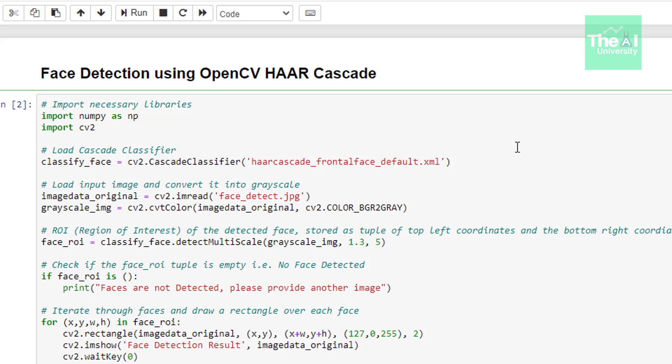To get the region of interest we are using classify faces method called as detect multiscale. It takes several input parameters. No.1 is input grayscale image. No.2 is scale factor which depicts parameter specifying how much the image size is reduced at each image scale. What this means is by what factor are we increasing or decreasing the image by.